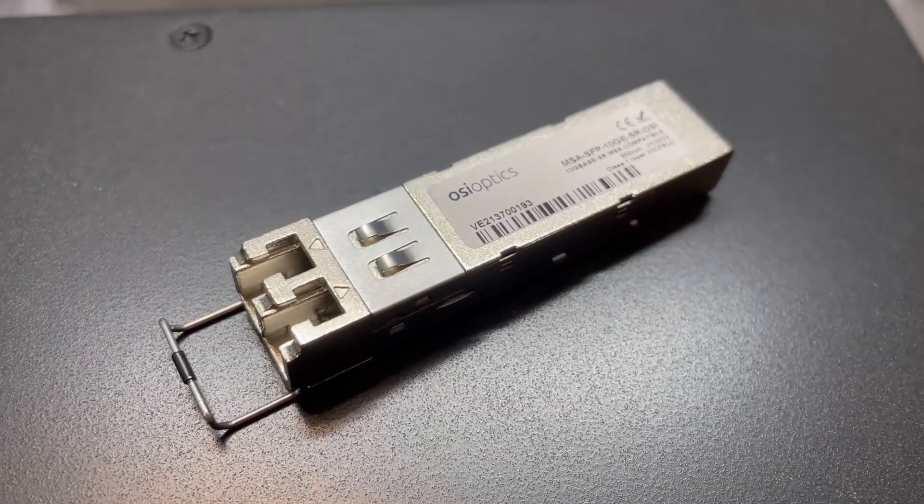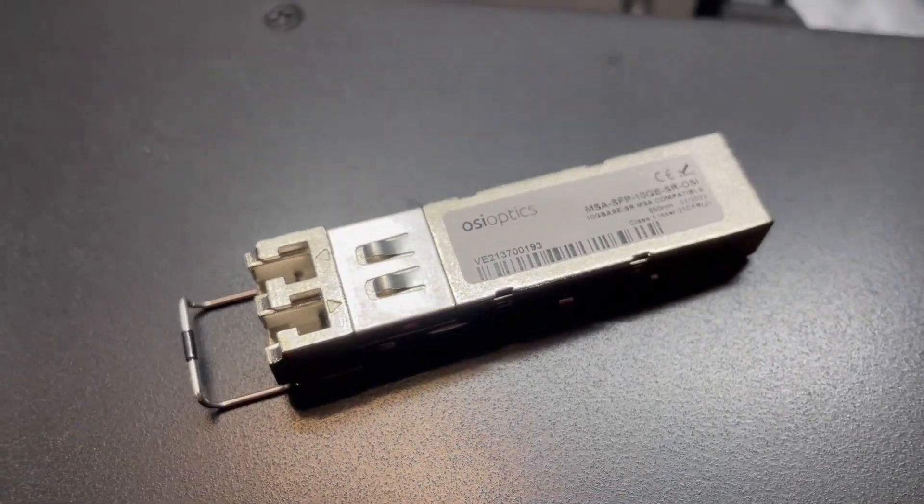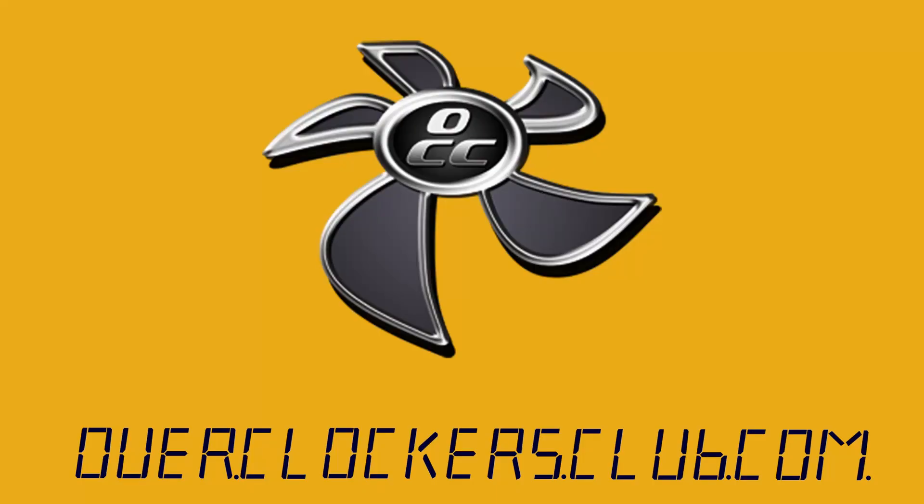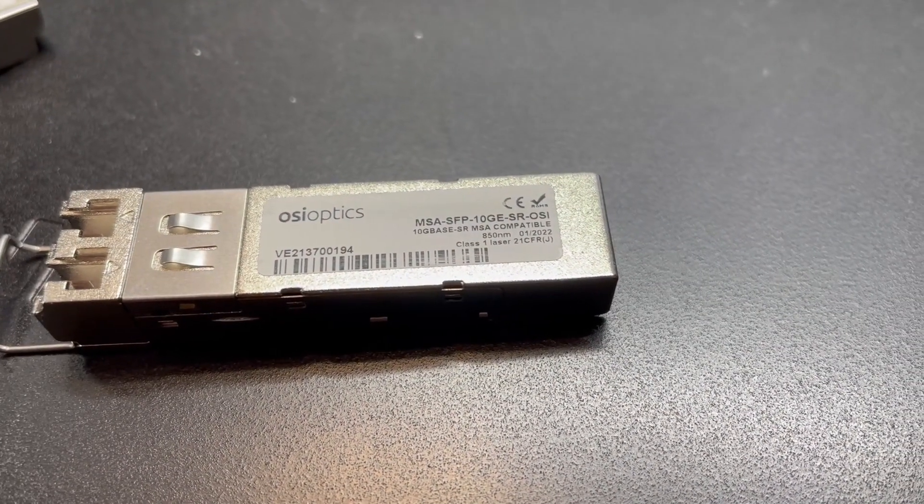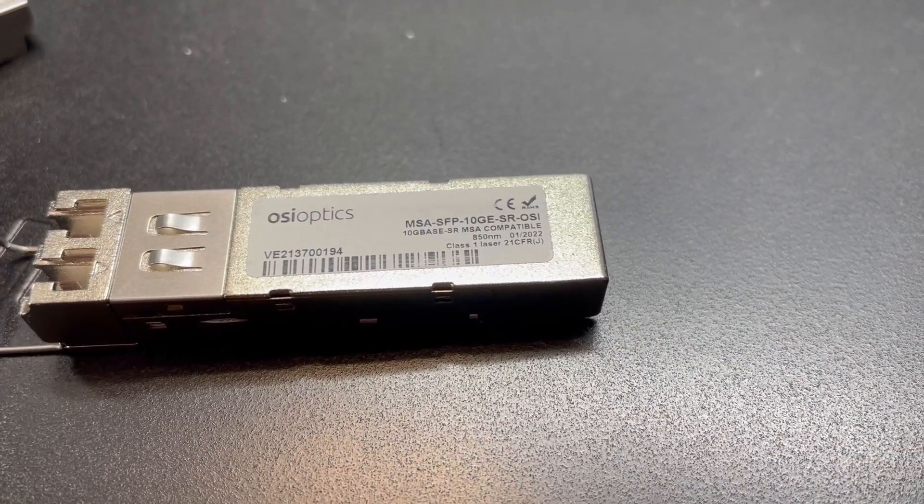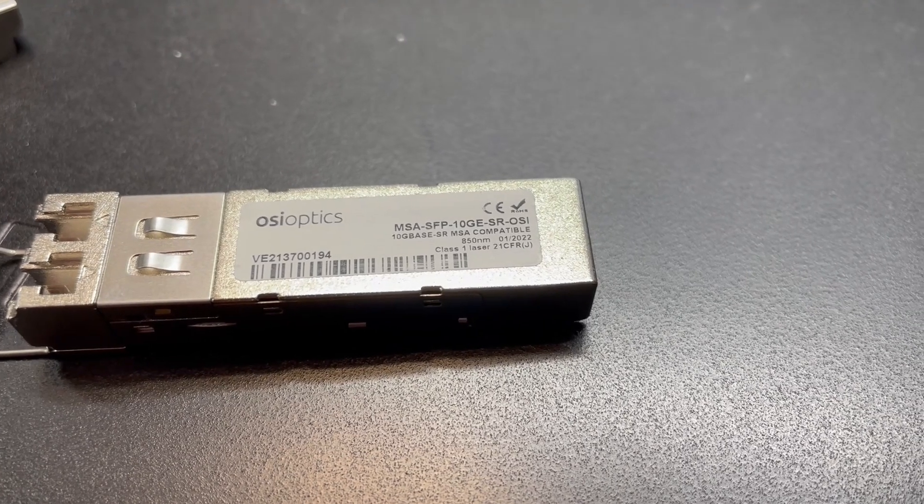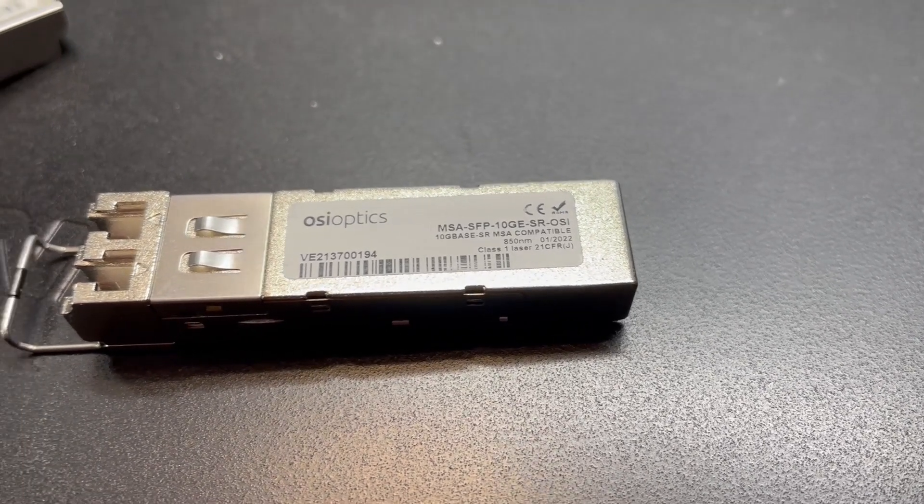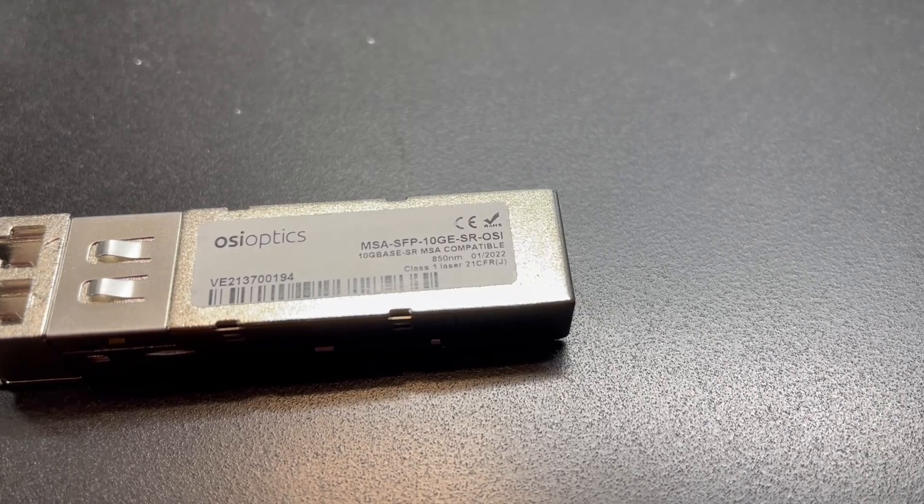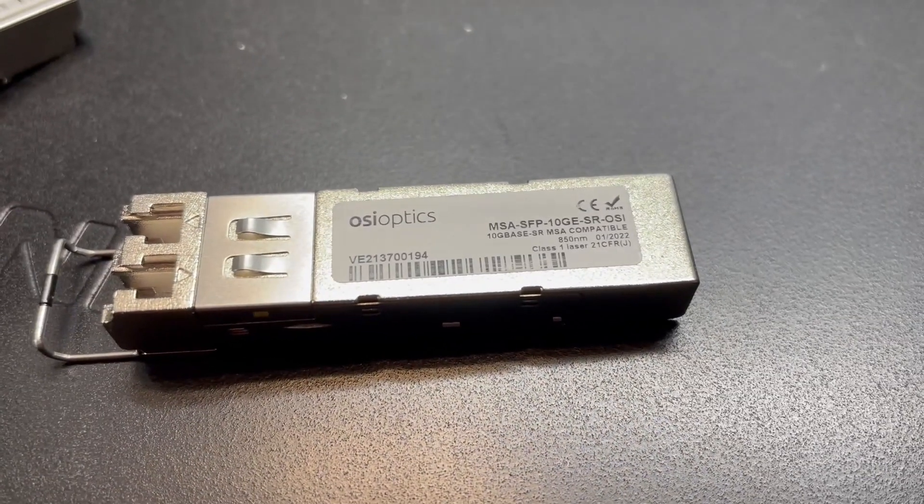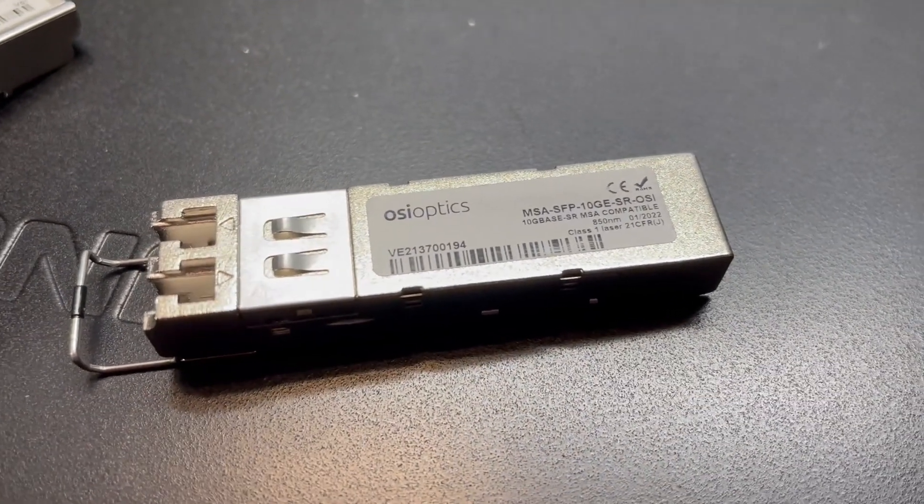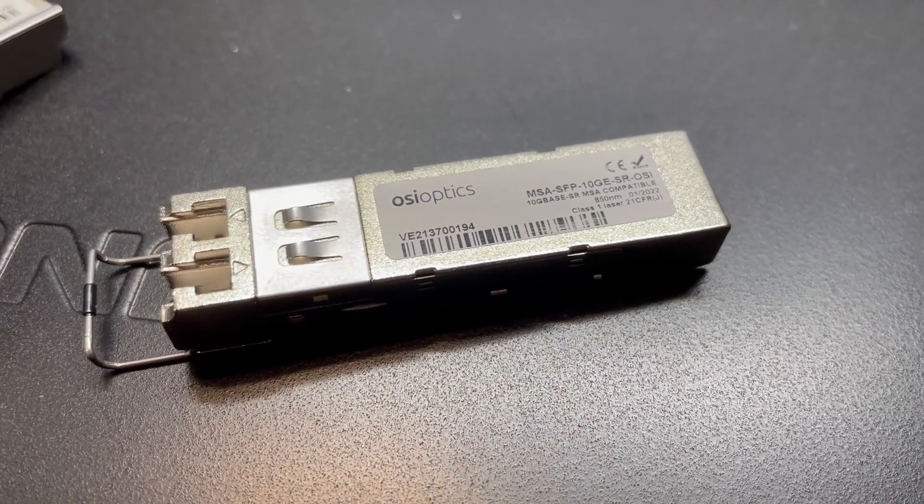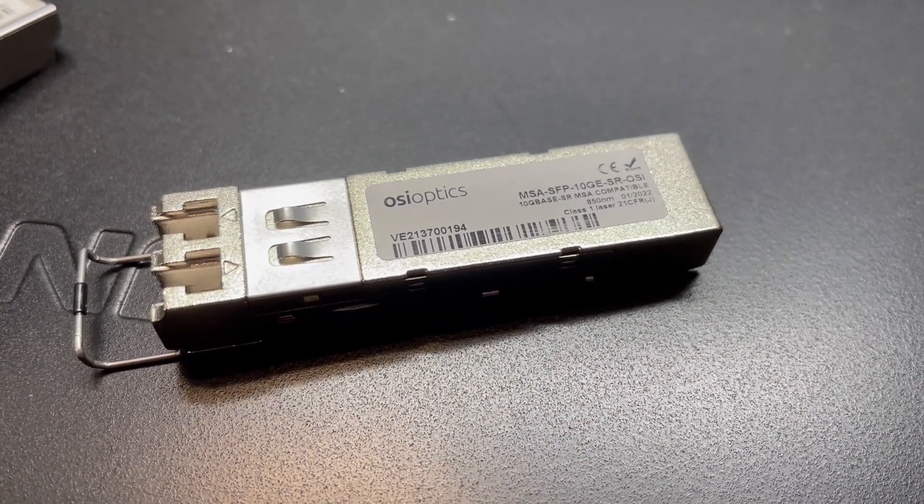Hey everybody, this is Chris with Overclockers Club. I've got something cool from OSI Optics. The model we're looking at today is the MSA-SFP-10GE-SR-OSI. I think the SR there might stand for short range. They make long range and short range versions of these modules. And SFP stands for Small Form Factor Pluggable.